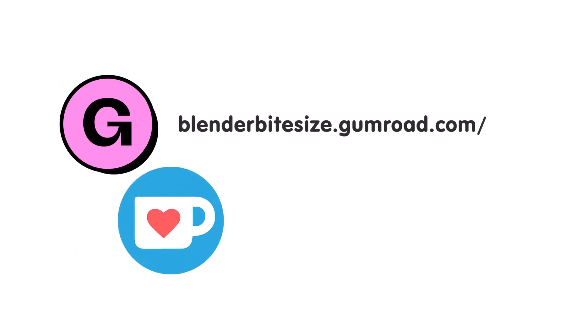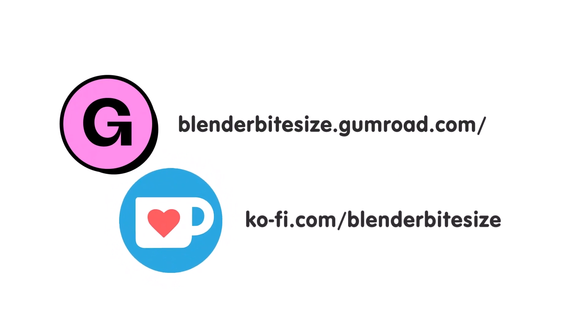Feeling lazy? You can support this channel and skip the hard work by grabbing the blend file for this material from Gumroad for just a pound.